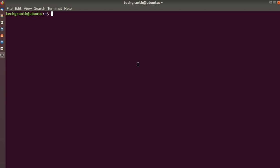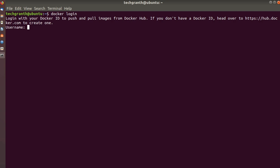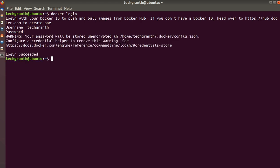First of all, let's log in to Docker Hub using the command 'docker login'. We will give a username — TechGrant — and the password will be a token. I have provided that, and now you can see login succeeded. Now we'll run 'docker pull gethue/hue:latest' to pull the latest image from Docker Hub.